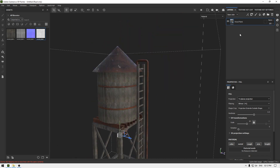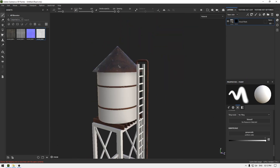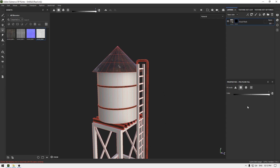Now add a black mask, go to Polygon Fill, change it to Mesh Fill, and select this cylinder.